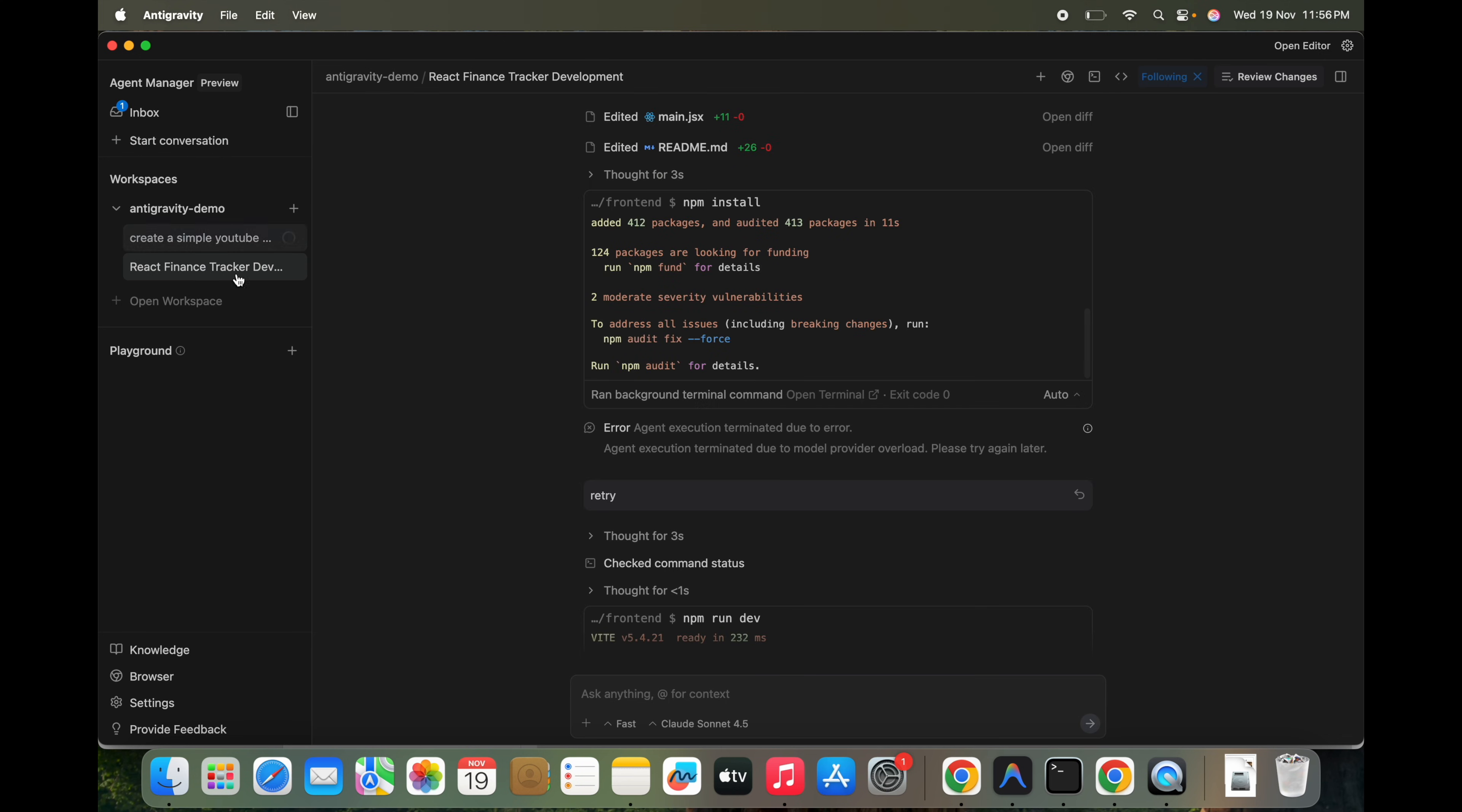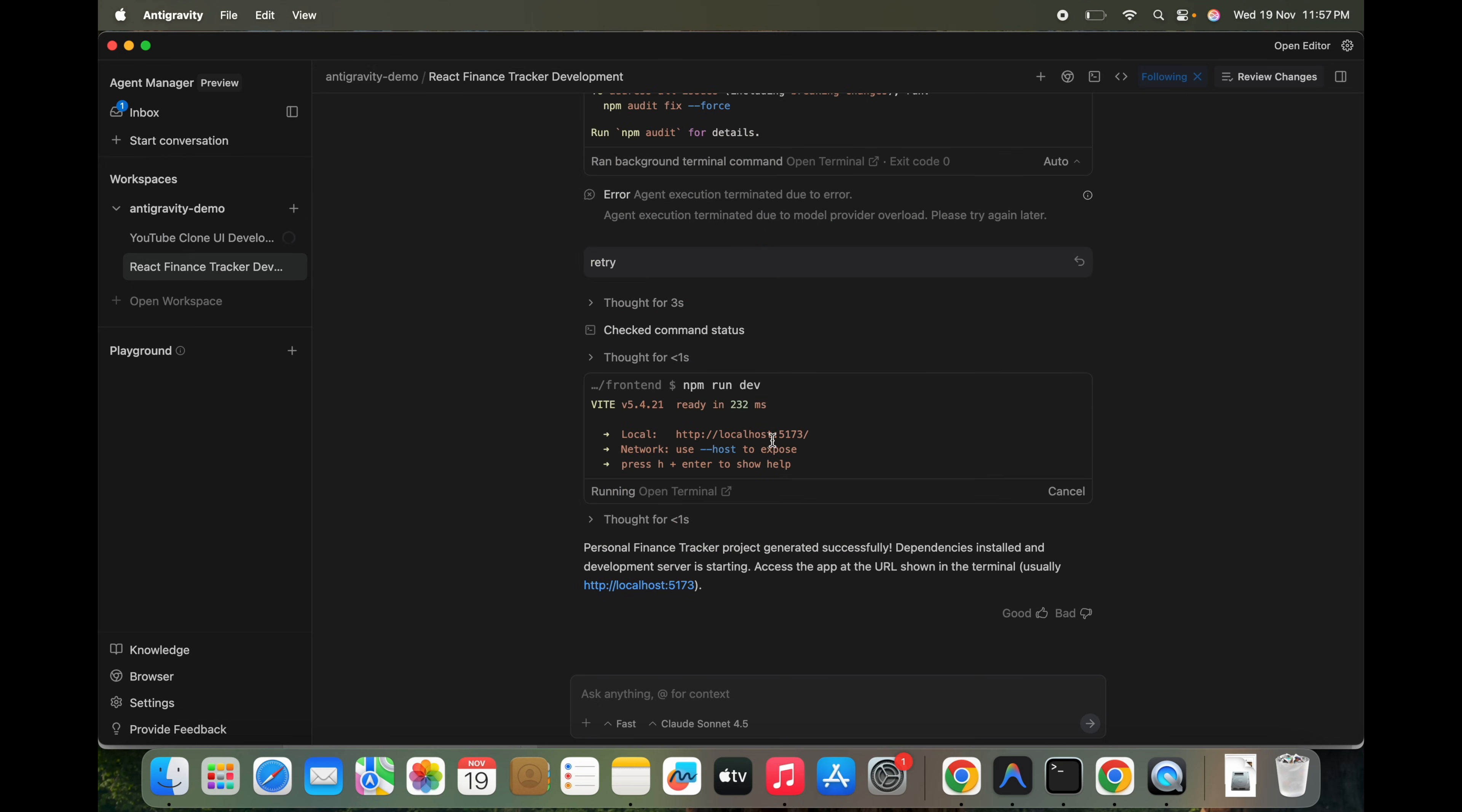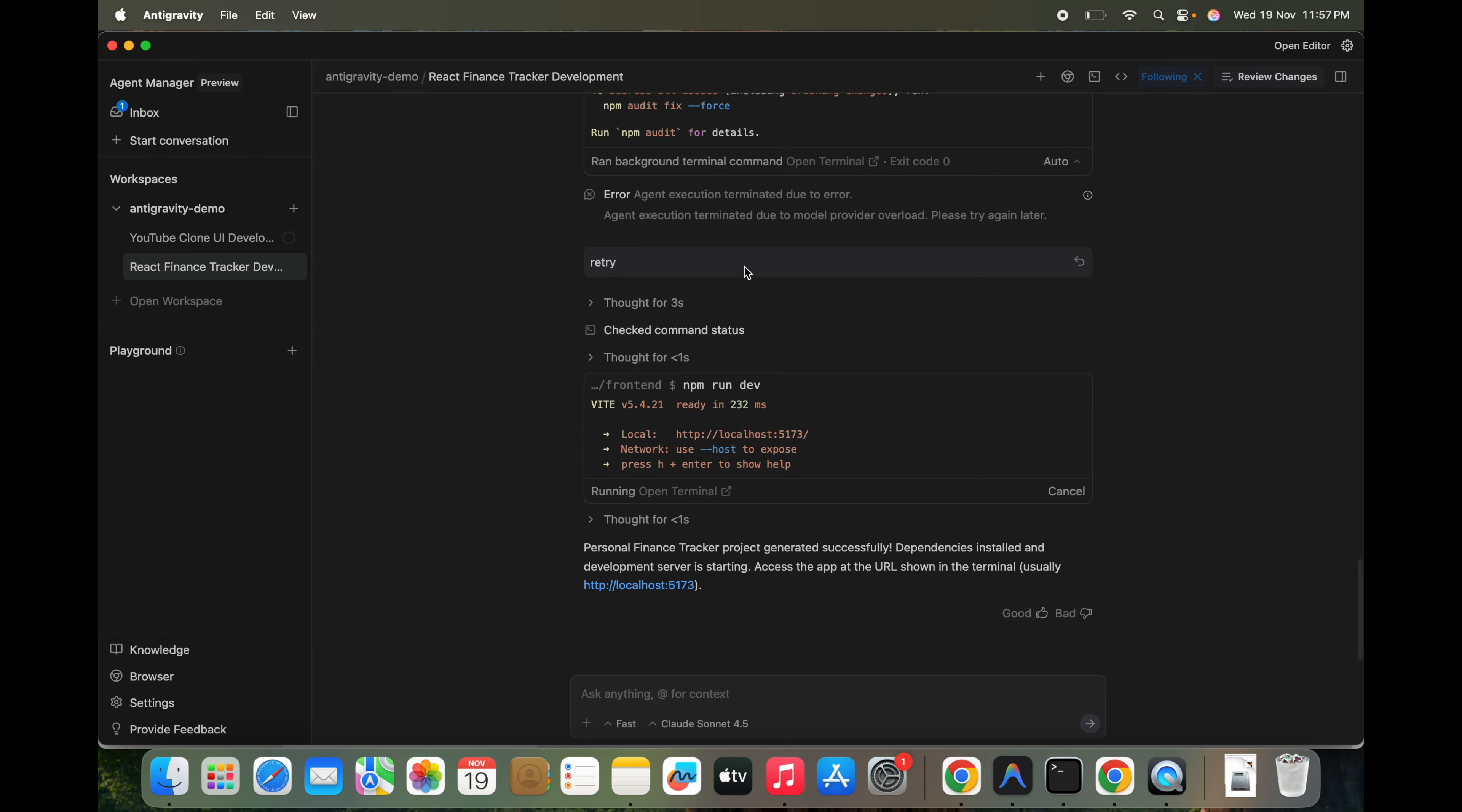And we'll see, this time we can use some different model, we can use the Claude model. Create a simple YouTube clone with beautiful responsive UI. And we can see this is in progress, so this is running, and here also we can start something if we want.